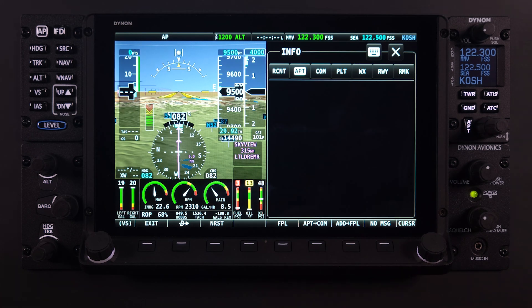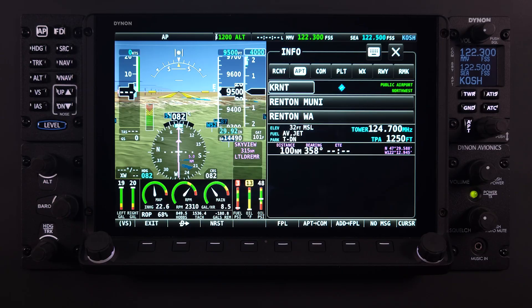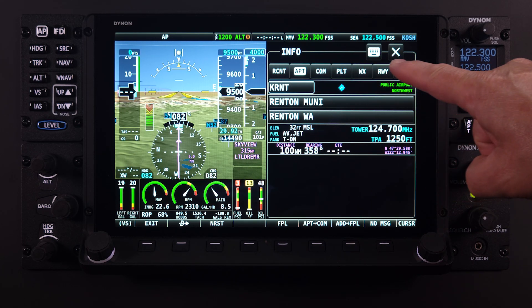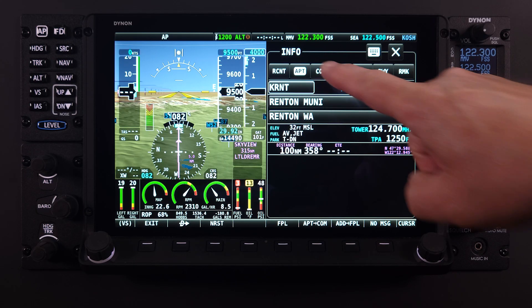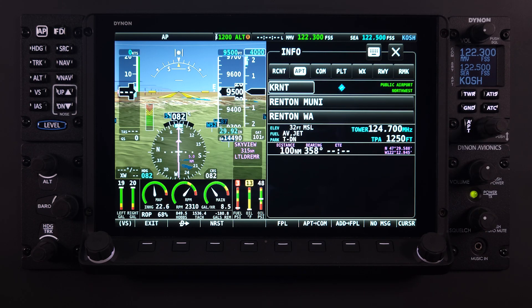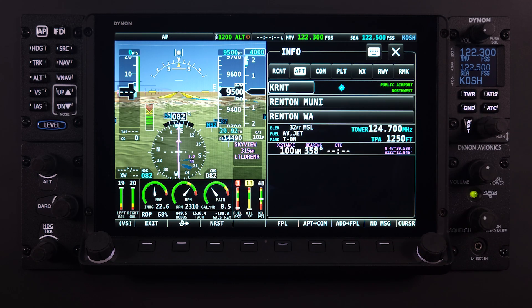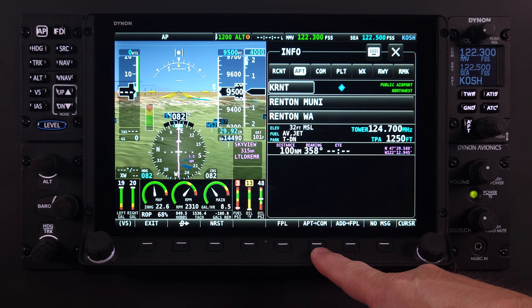Selecting the Info page will present the user again with several tabs. Just like the nearest page, the Airport tab or APT tab will be the default. Highlighted on this page is the Airport Identifier — typically the default identifier is the last airport that was searched. From this tab, the user is presented the standard APT to COM selection on the main menu bar.